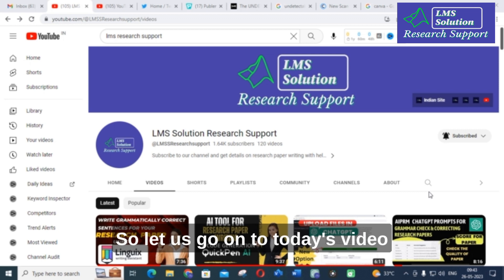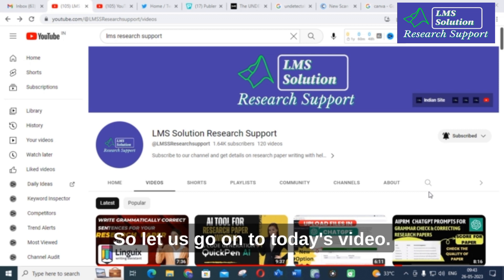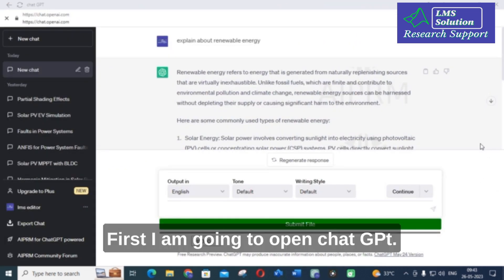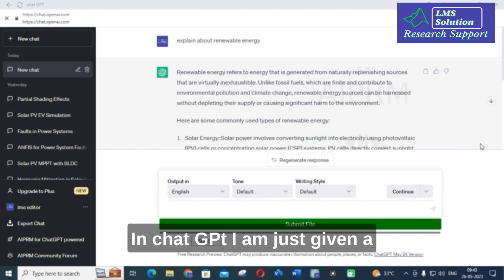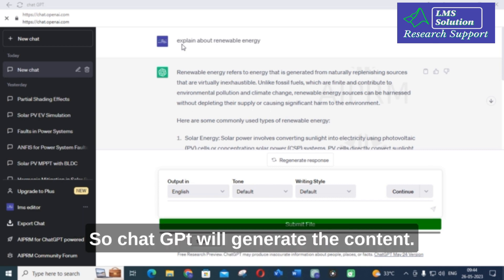Let us go on to today's video and explore how it will be done practically. First, I am going to open ChatGPT. In ChatGPT, I am just given a prompt like that — explain about Renewable Energy. So, ChatGPT will generate the content.